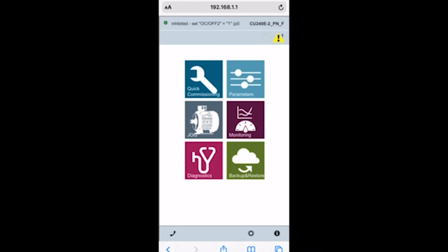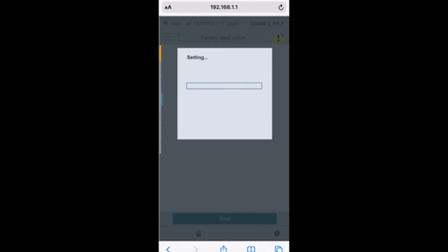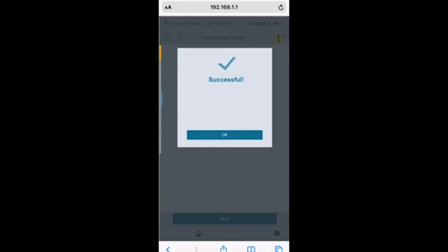Here I've got quick commissioning where I can actually use my motor nameplate data and go through and commission the drive. I'm going to go ahead and do that. Let's reset the factory settings right here. While that's doing that, you want to make sure you've got your nameplate information from your motor. I've got mine, it's a little one horsepower motor.